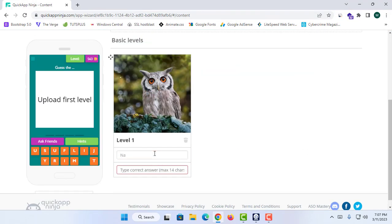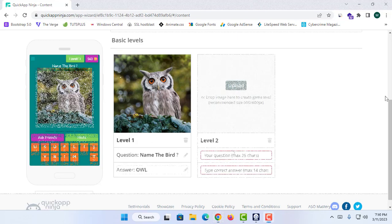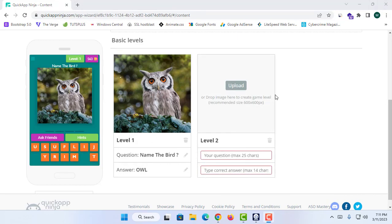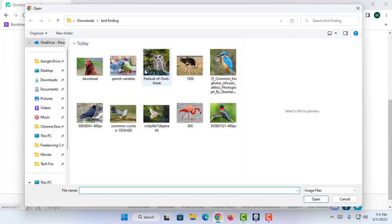Now I'm going to upload the first image. I'll enter the question as 'Name the Bird' and enter the answer as 'Owl.' After this, you can simply create Level 2, so I'm going to add another level.